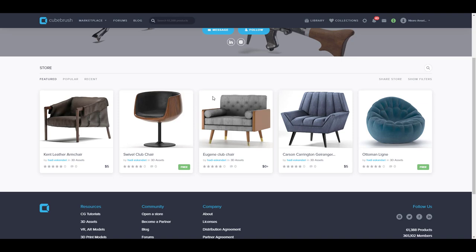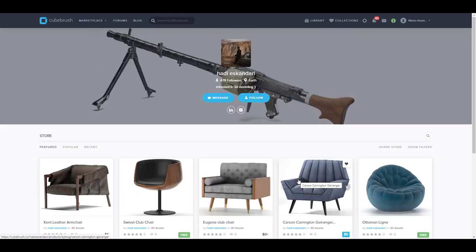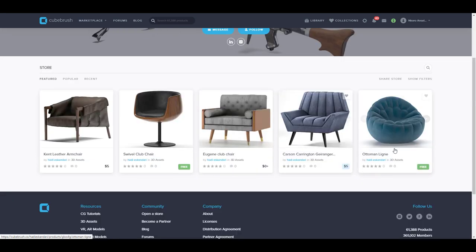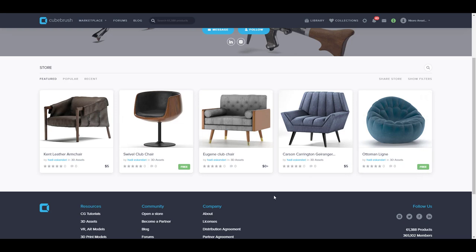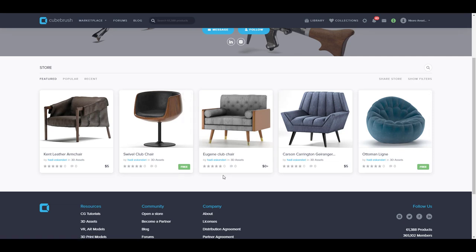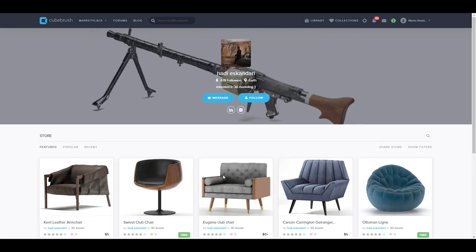Last but not least from Gumroad, we have Haddie. Haddie is giving out seats — premium chair models. Right now he's giving away the Eugene Club Chair. We've previously mentioned the Ottoman seat, which is also free here, and the Swivel Club Chair, and now the Eugene Club Chair is available to grab from the links in the description. Wonderful stuff — over 500-plus free things you can get and start working with, whether you're into games or animation. These assets will definitely be useful to you.